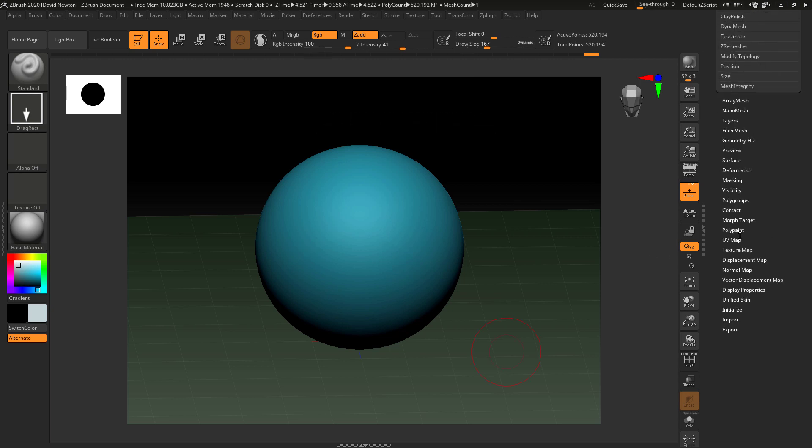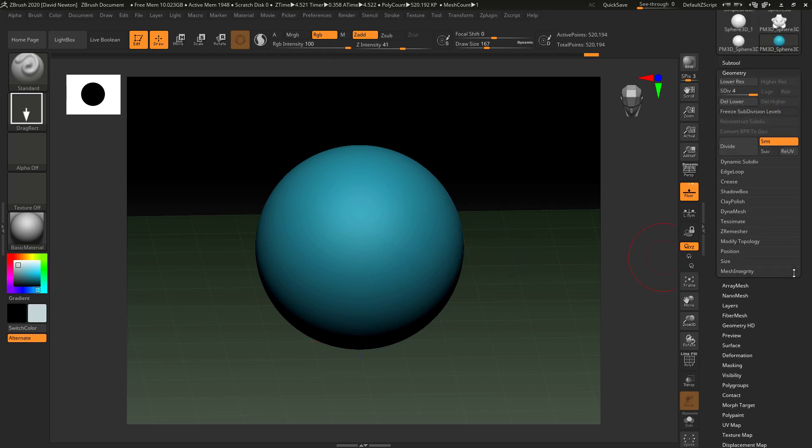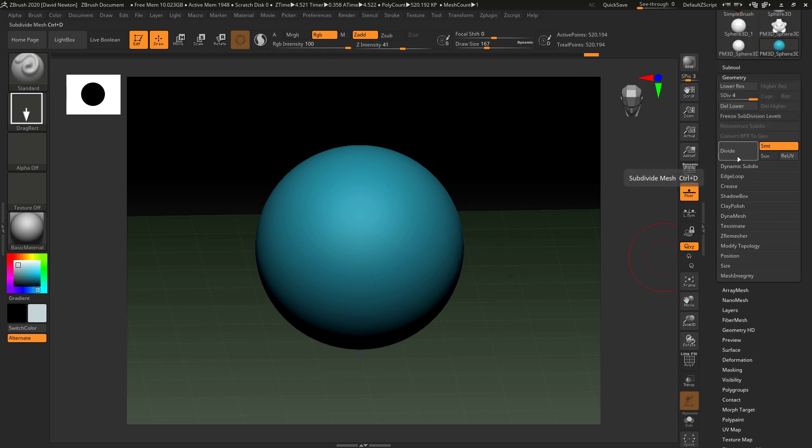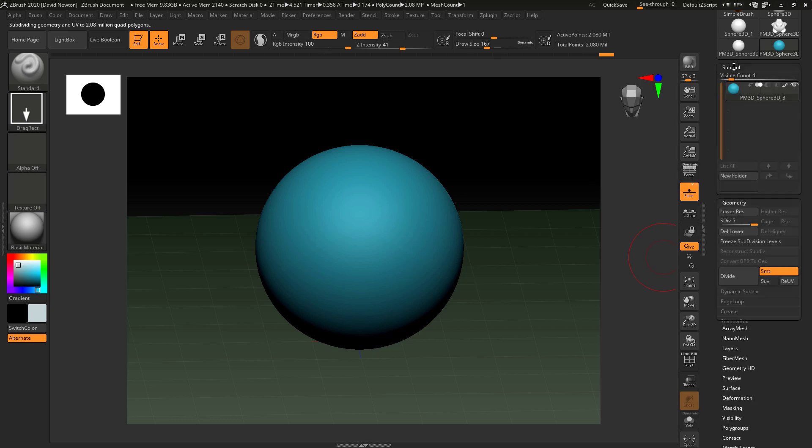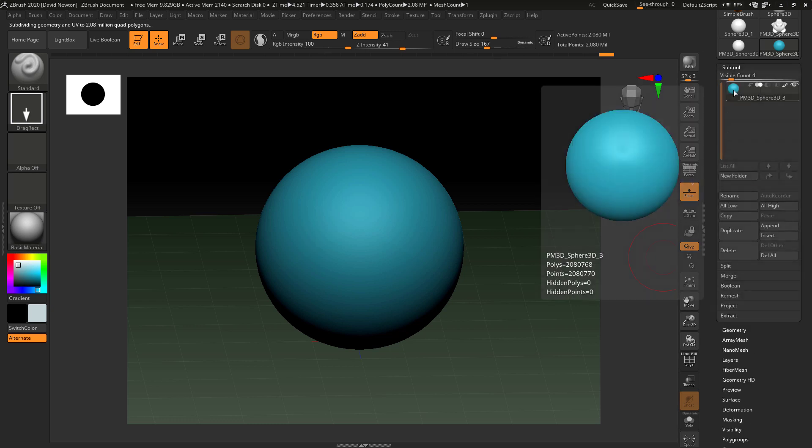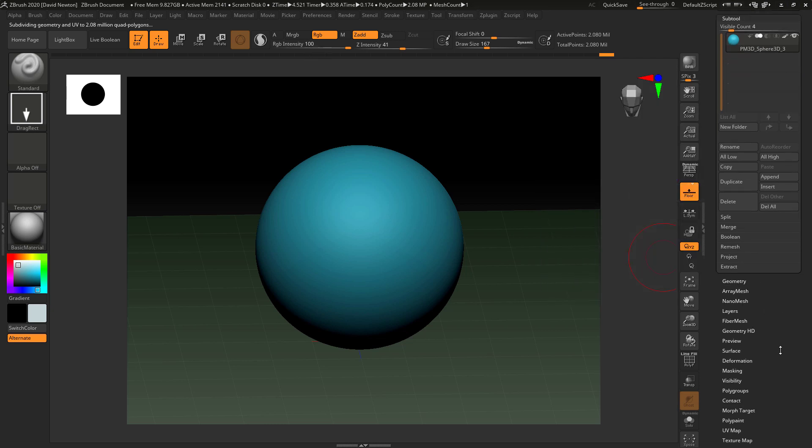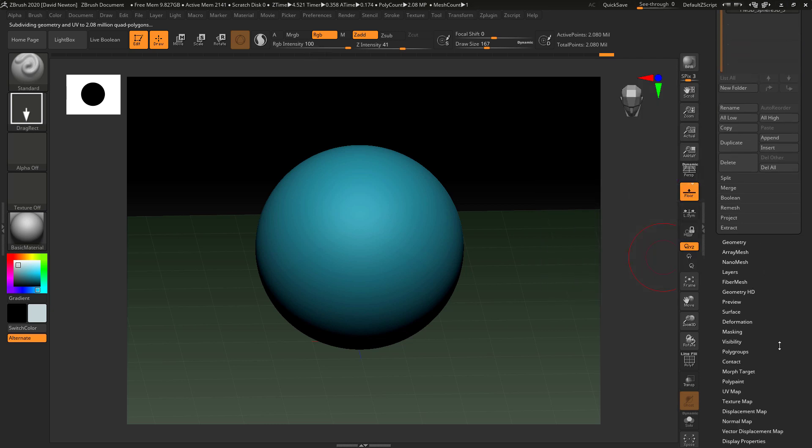However, we can come down to the UV down here and we can put some details. So I'm going to divide it to subdivision level five, which is going to give me approximately 280,700 polys, which should be enough to maintain the detail that I want.